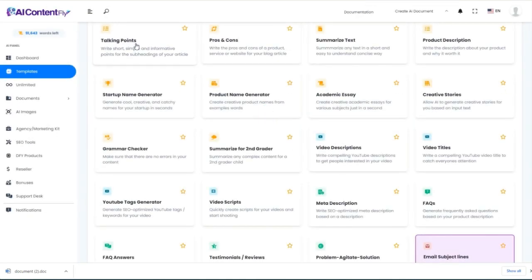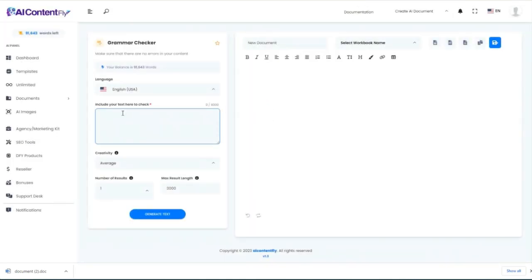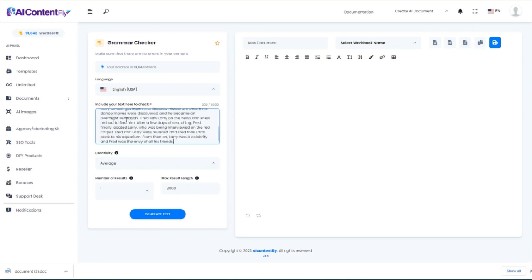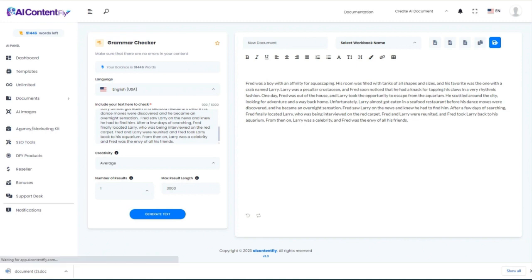Next, we'll take a look at the grammar checker. I'm going to paste that exact story to check its grammar. Just skimming through the results, it made a couple of very small tweaks, but for the most part the results from the previous demo were grammatically correct. You could obviously use that for checking anything.